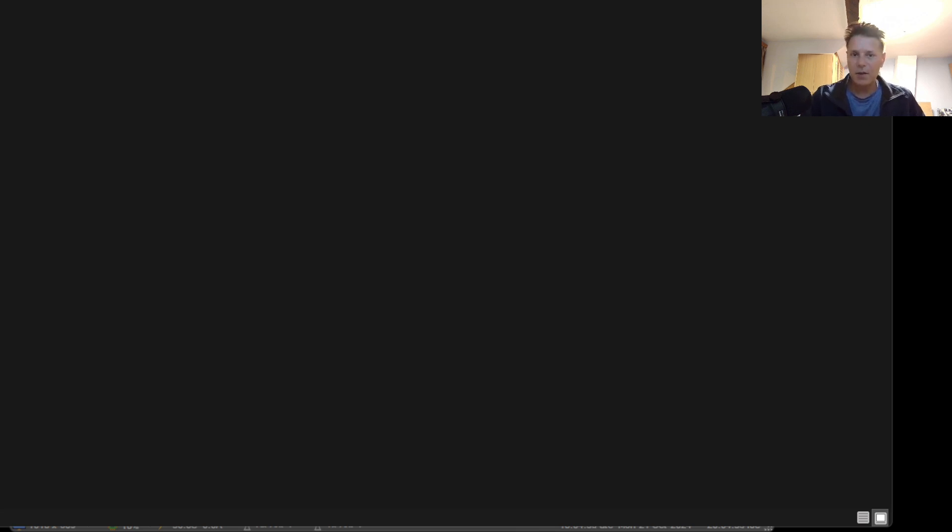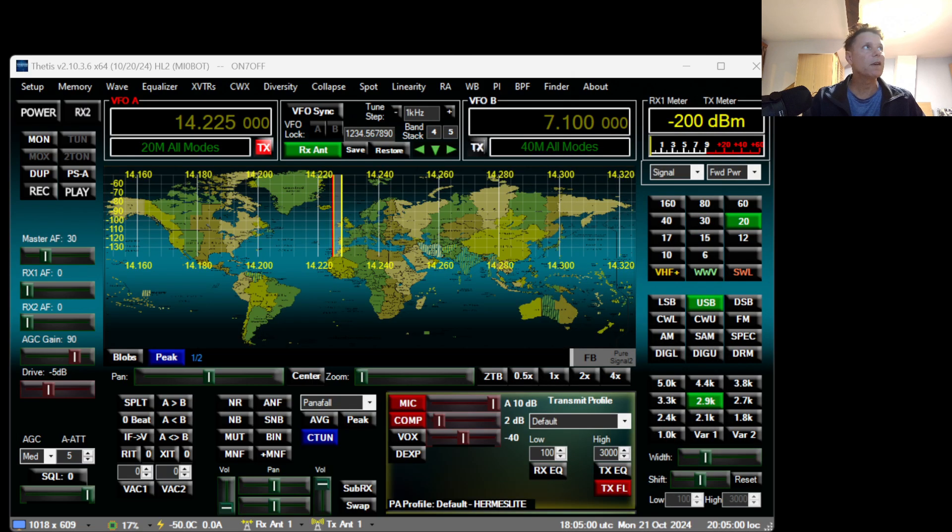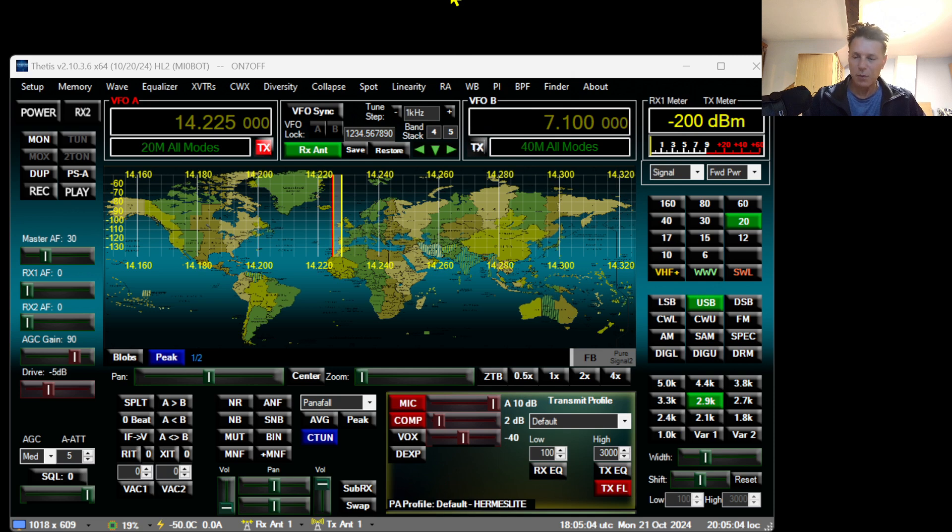Hi guys, this is Kurt, Oscar November 7 Oscar Fox Fox, and this is video number 5 in the series From Zero to Hero with the Hermes Light.